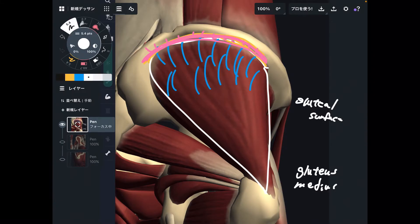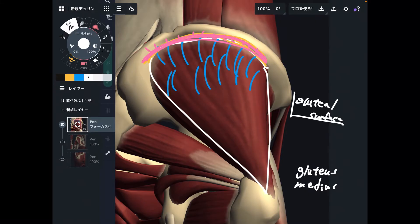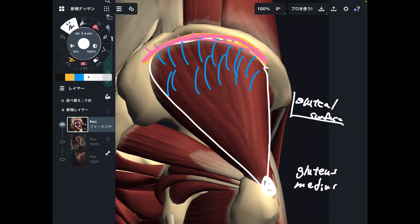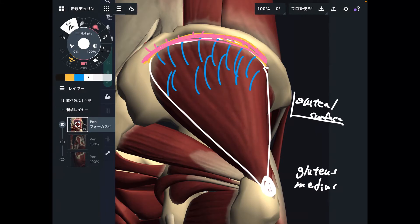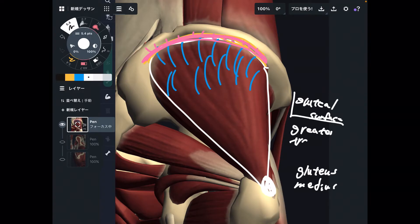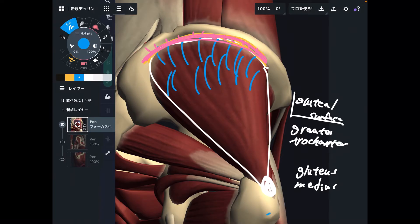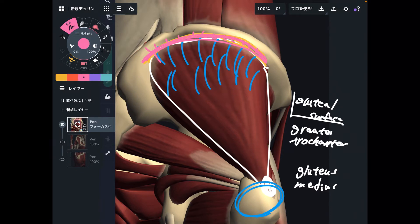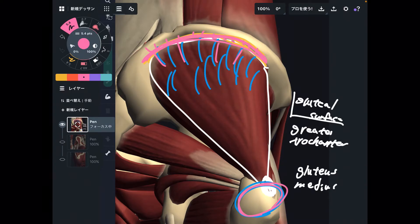Gluteus medius originates from the gluteal surface — that is its origin. The insertion is right here, this bony part, which is the greater trochanter. Gluteus medius inserts onto this very big bony bump on the lateral part of the femur. This muscle originates from the lateral part of the pelvis and goes to the lateral part of the femur, which is very important to understand its function.